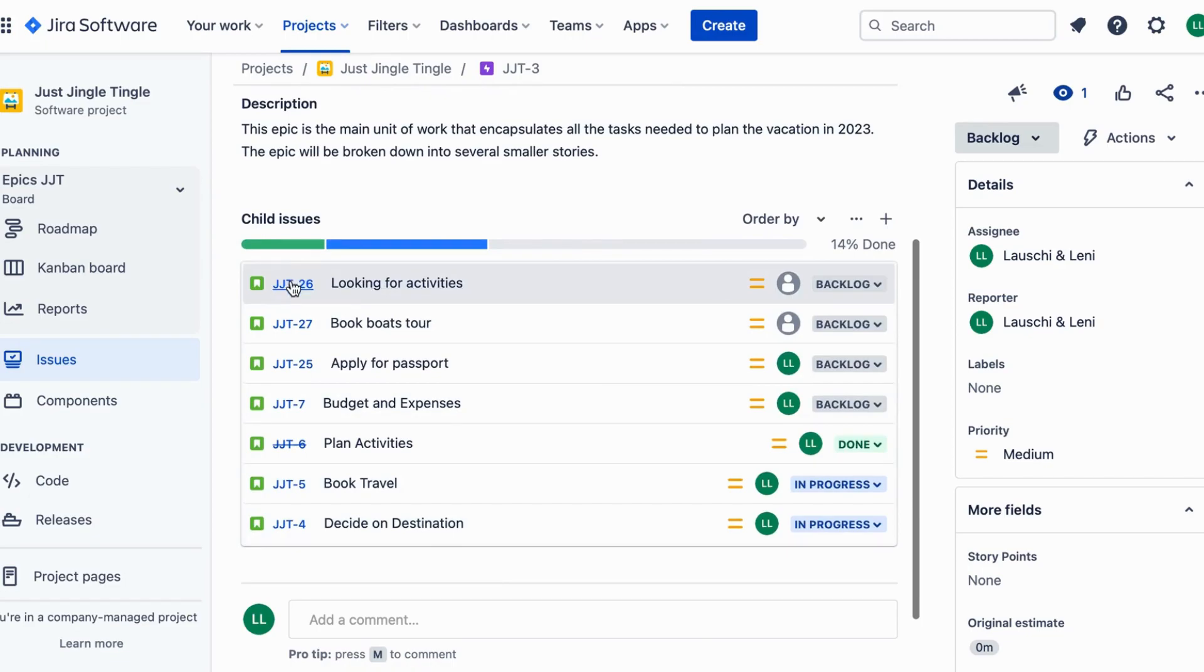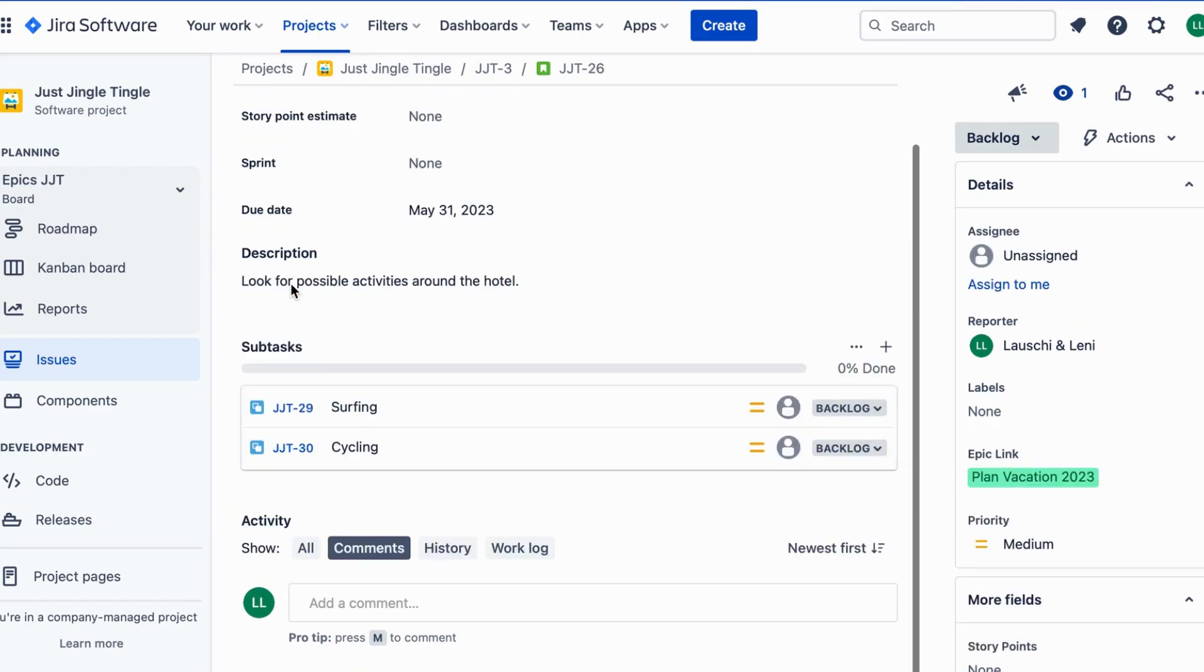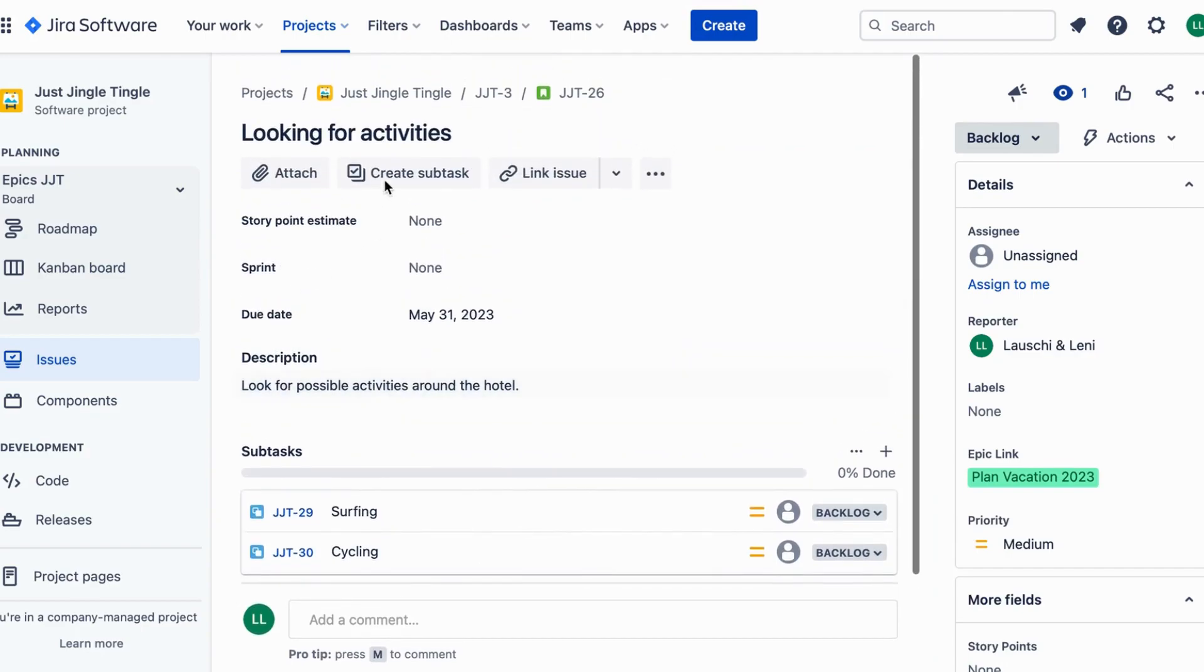For example, you can link all the smaller tasks related to booking flights to the Epic of planning a vacation.